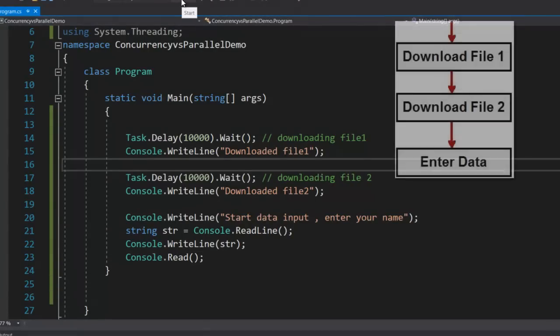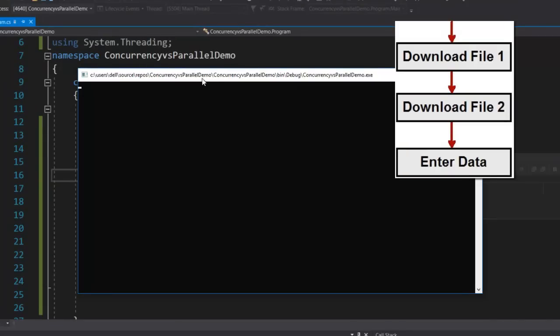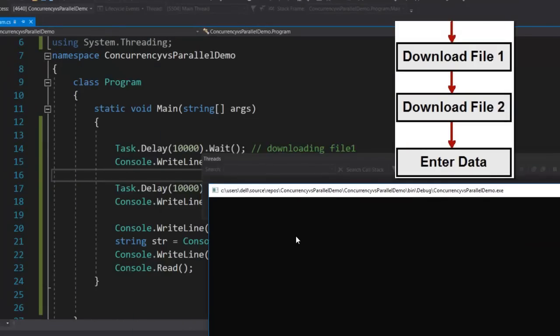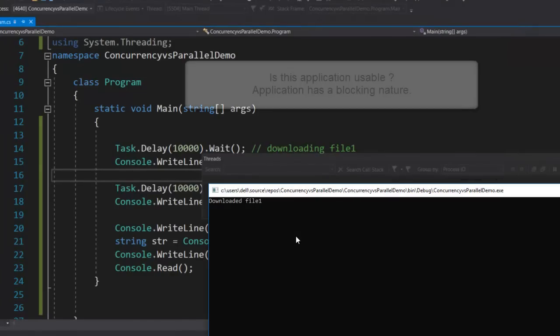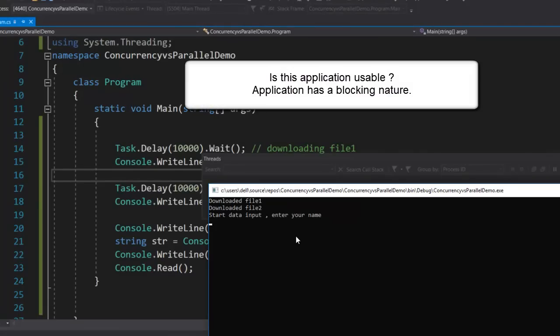If we run this application, the first thing that happens is the downloading of file 1 starts, there is a 10-second delay, then downloading of file 2 finishes. Afterwards the end user gets the data entry screen. The end user has to wait like 20 seconds to get the data entry screen. That makes the application not very user-friendly — it makes your application blocking.